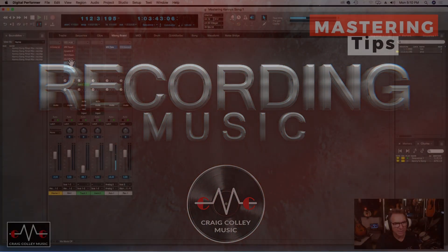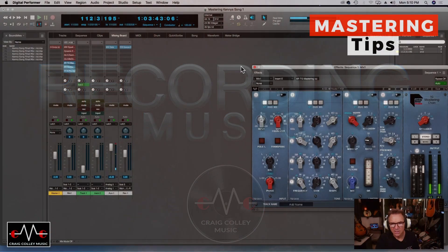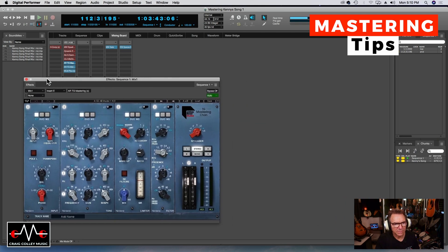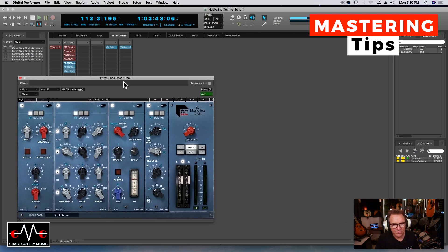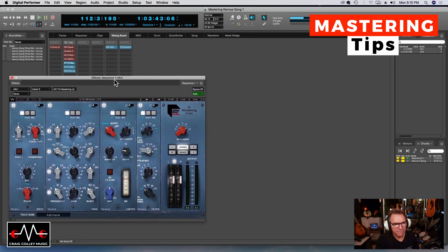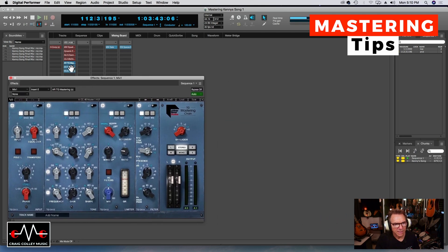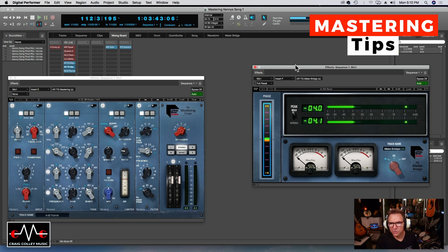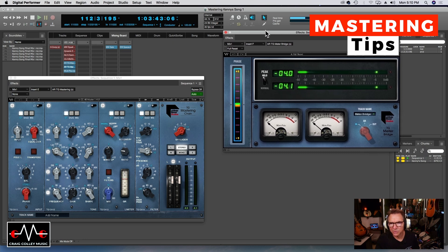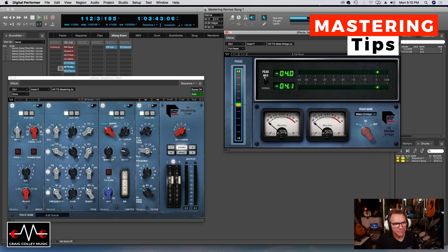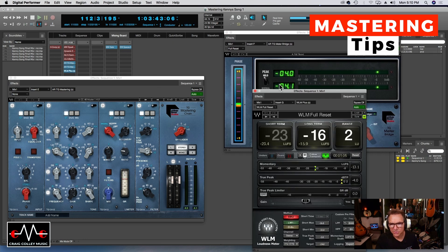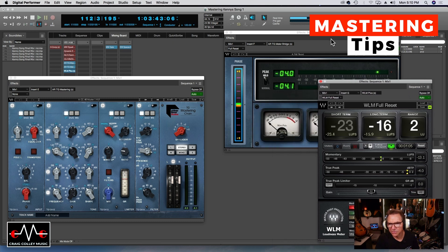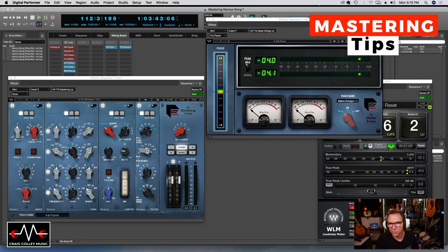In this case I'm using the Abbey Road Suite mastering plugin and I also use these meters to monitor the level, as well as this Waves plugin to monitor level.